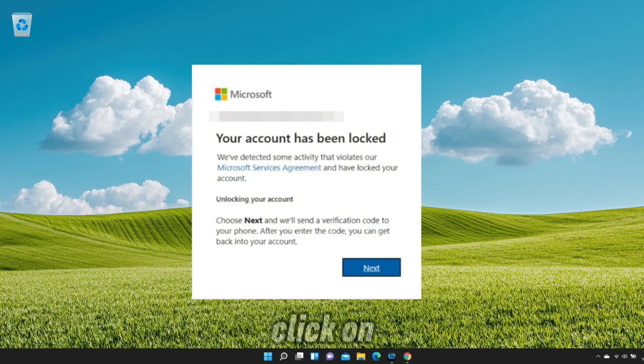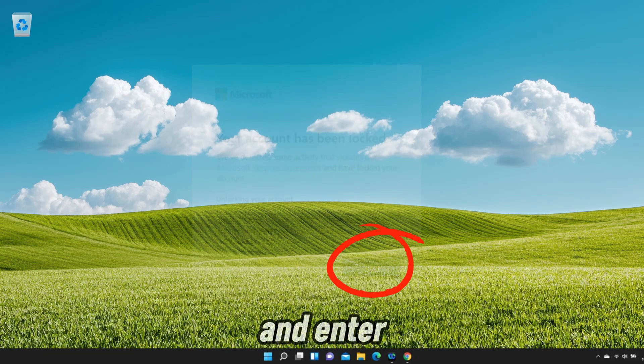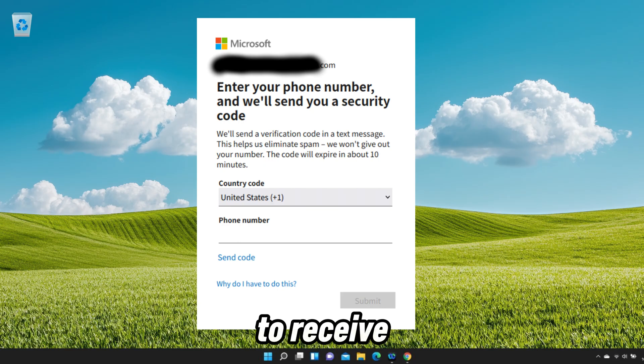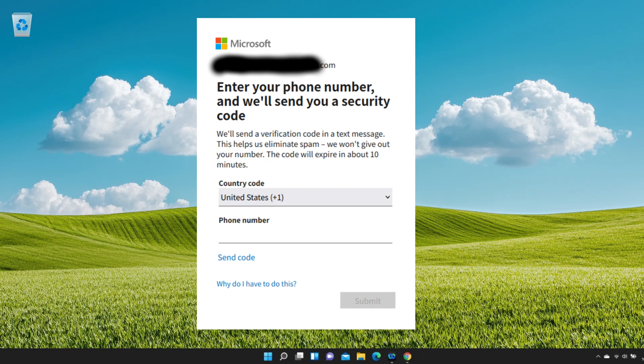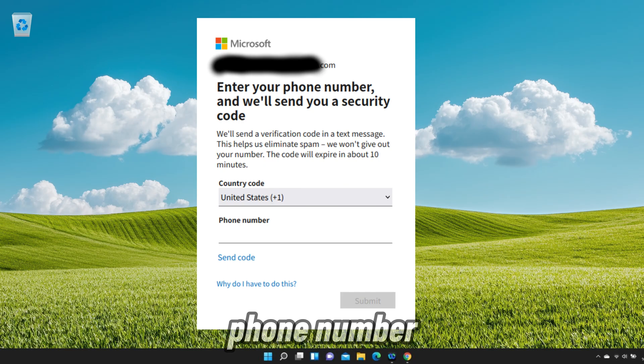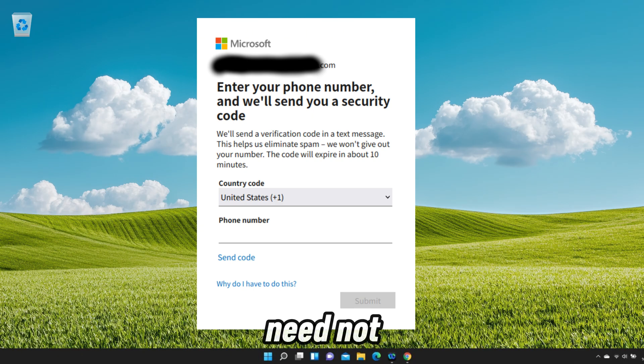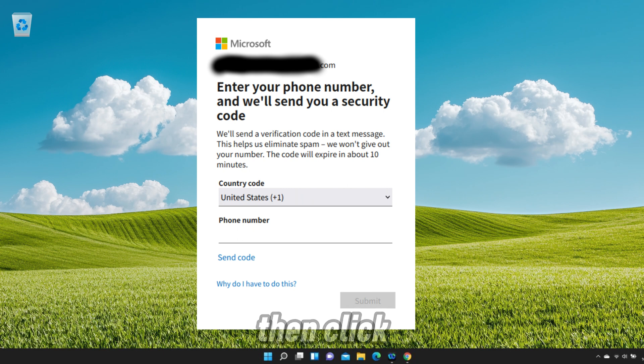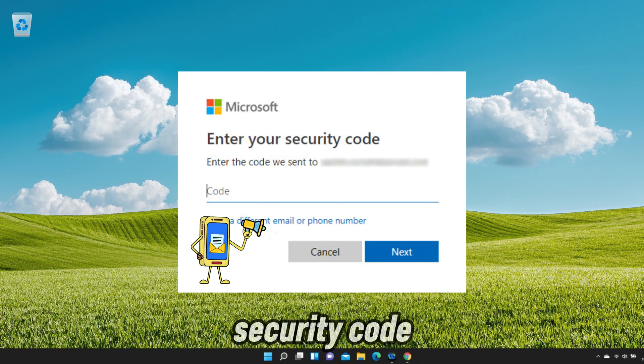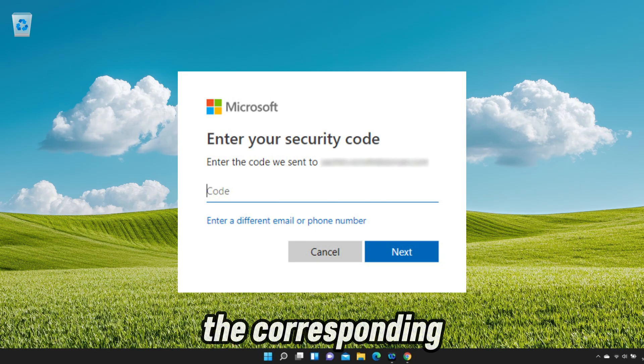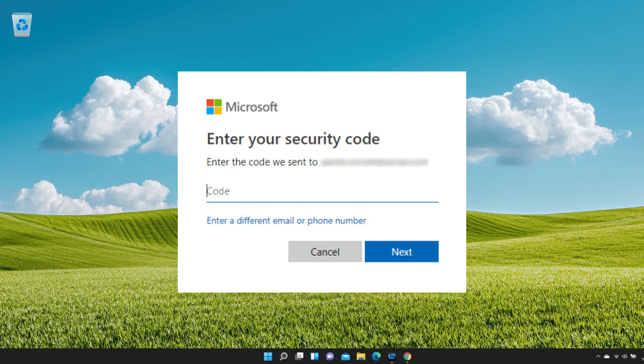Click on the next button and enter a phone number to receive an online security code. You can use any phone number that can receive text messages. The number need not be associated with your Microsoft account. Then click on the send code link. You'll soon receive a security code.